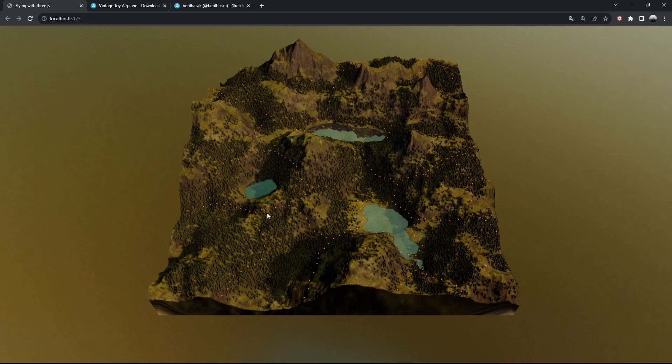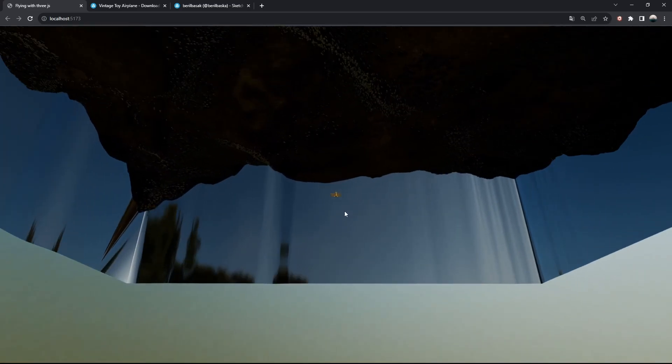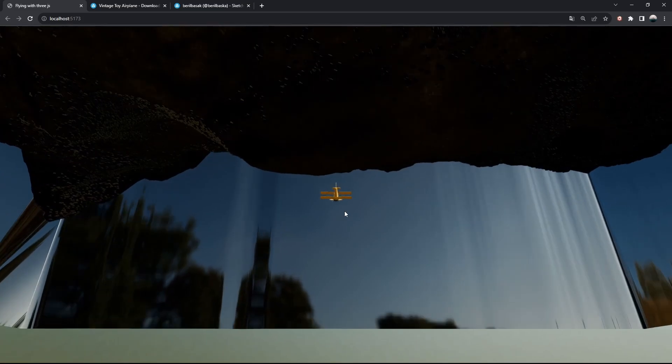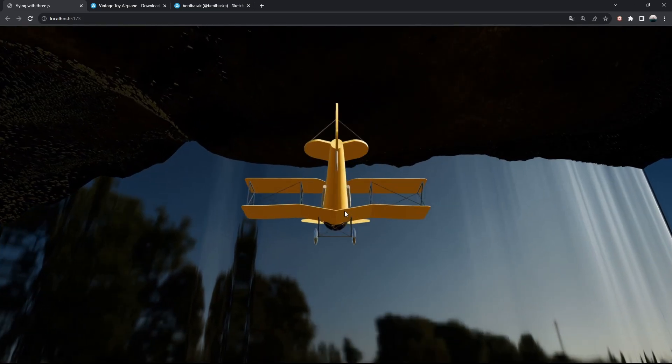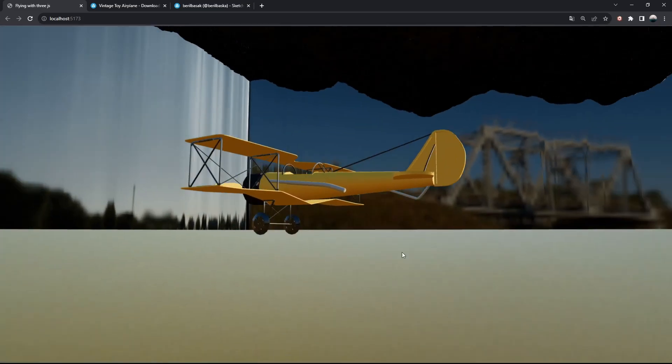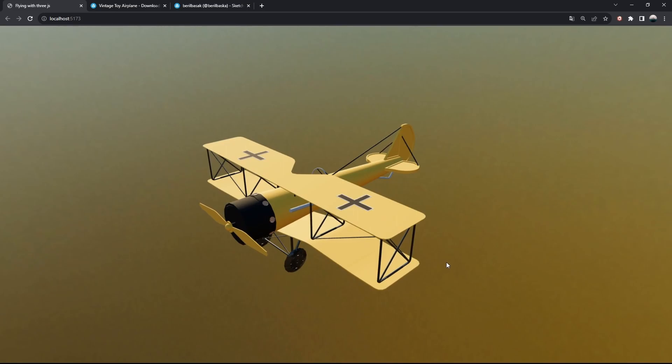And we now have a plane. Look at how beaut— oh wait, you probably can't see it, because it's hidden behind the landscape, and it's much smaller than the surrounding environment. But indeed, we successfully included the model in the scene.